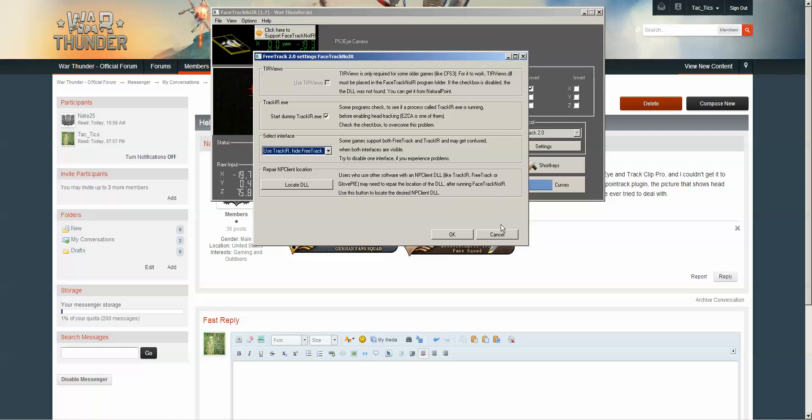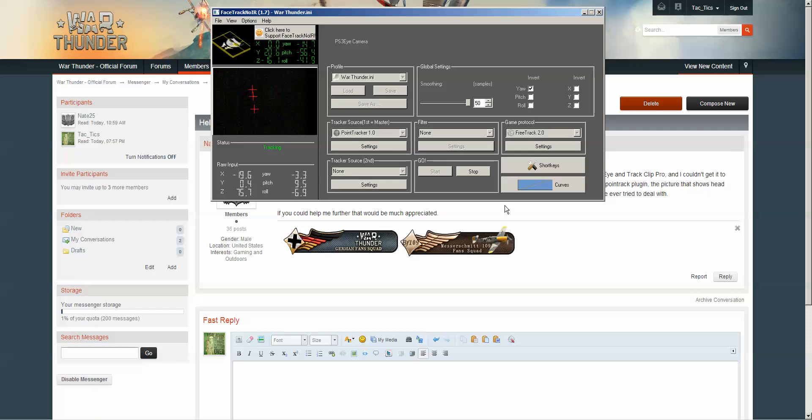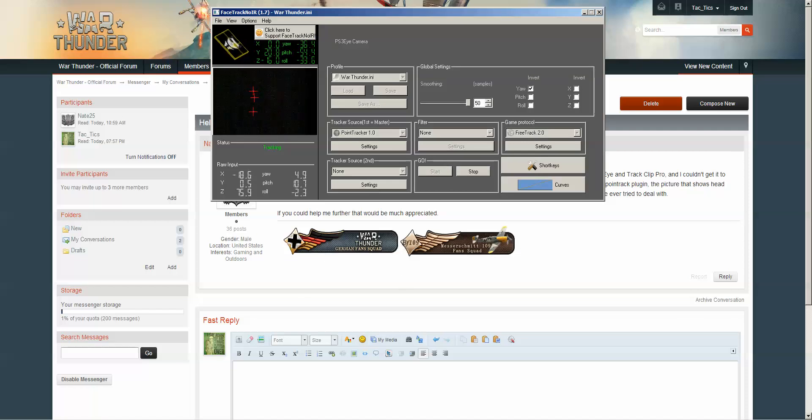And then once you get this tracking and working, you want to make sure you start the tracking before you start War Thunder. After that, you should be good to go.